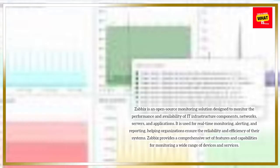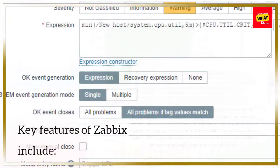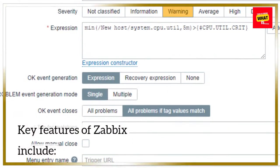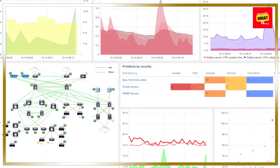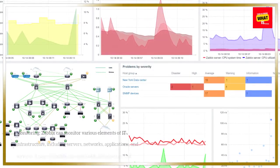Zabbix provides a comprehensive set of features and capabilities for monitoring a wide range of devices and services. Key features of Zabbix include monitoring.